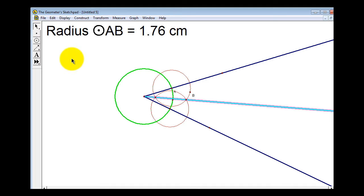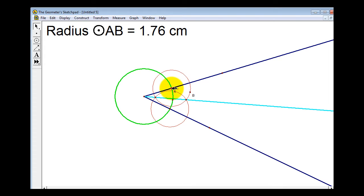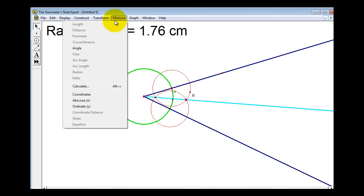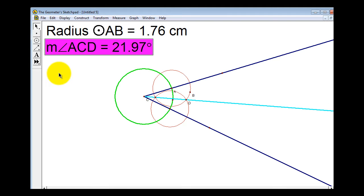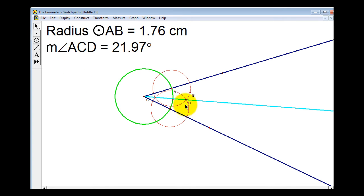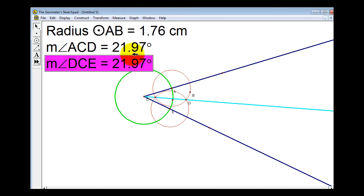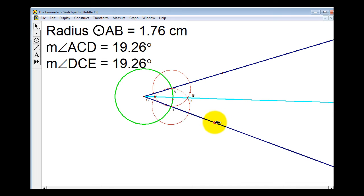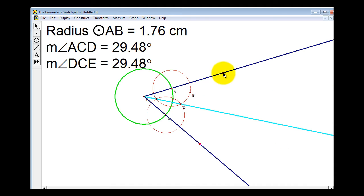Let's unselect everything by clicking in the white. Just to verify that we do have the angle bisector, let's measure the two angles to make sure they are congruent. To do that we select three points: one point on one side of the angle, the vertex, and one point on the other side. Select Measure > Angle. Then unselect, and measure the lower angle the same way — select the point, the vertex, and another point, then Measure > Angle. Notice the two angles are congruent. And if we change the angle, we can see that the blue ray remains the angle bisector of the larger angle.